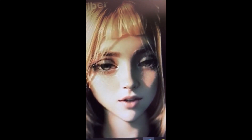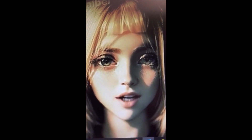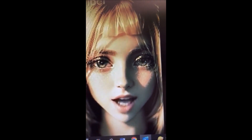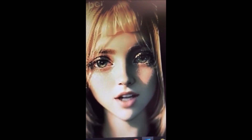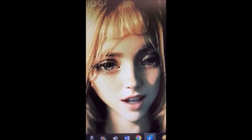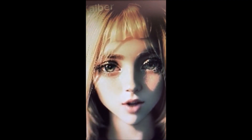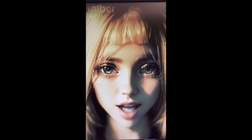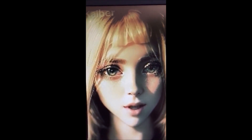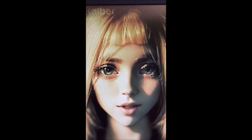7. Academics and researchers in natural language processing: NLP researchers and academics can gain insights into prompt engineering techniques through specialized courses. These courses can contribute to their understanding of how prompts influence model behavior, allowing them to design experiments, explore novel approaches, and contribute to advancements in the field.